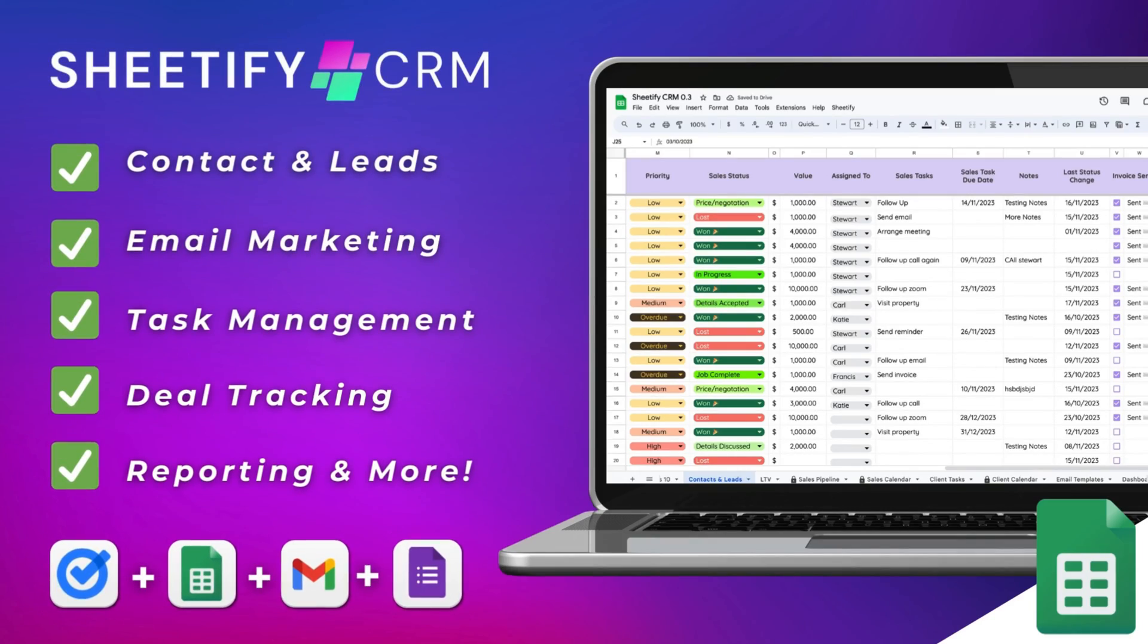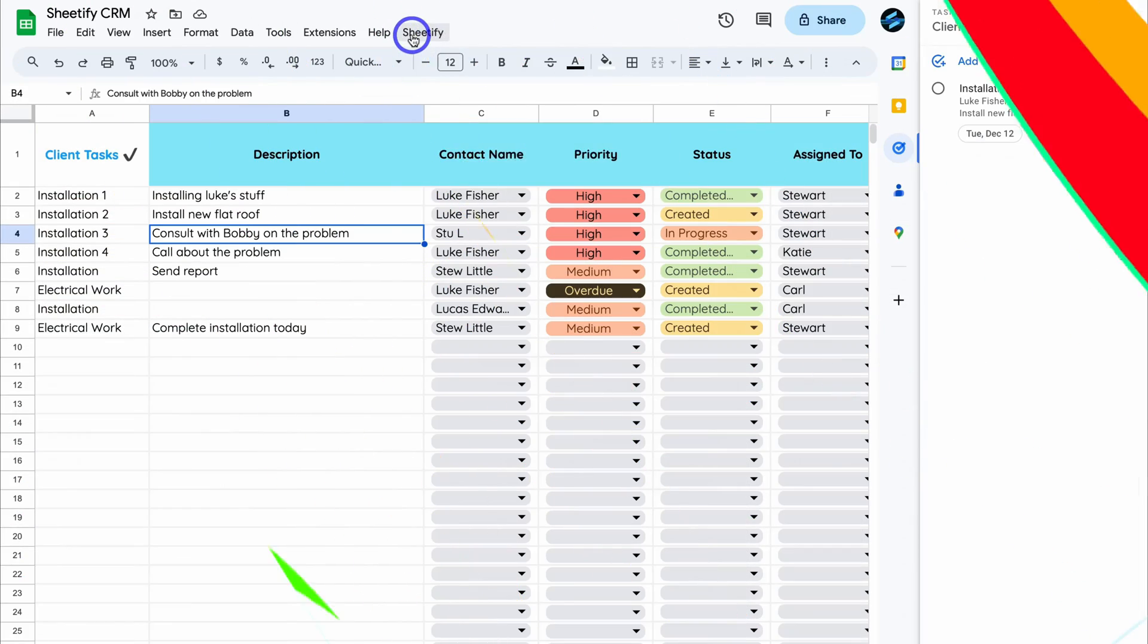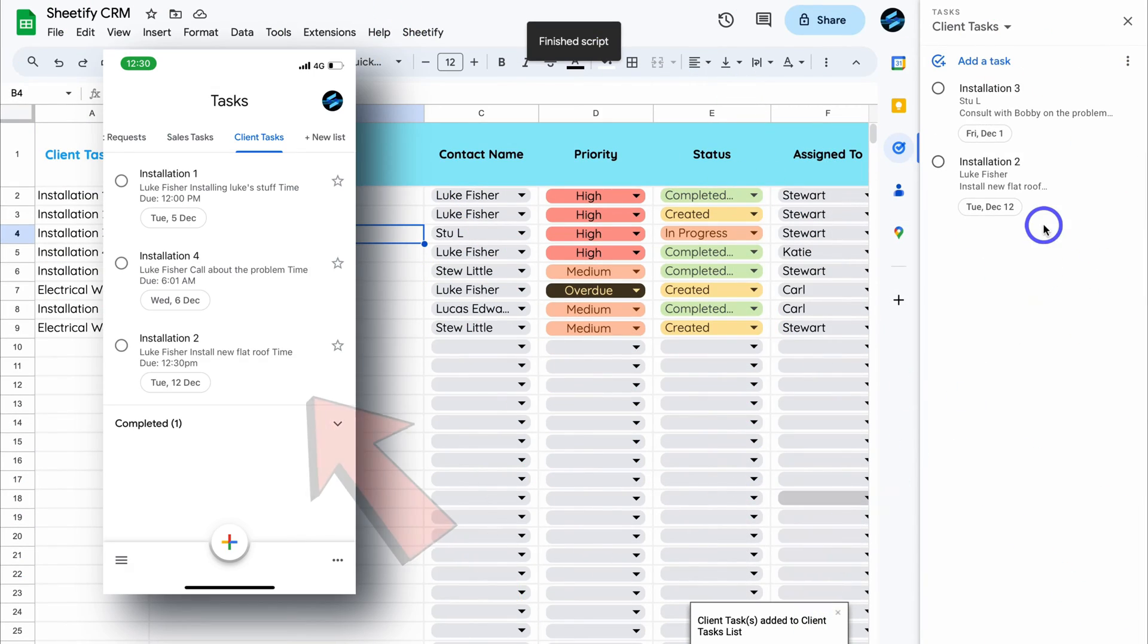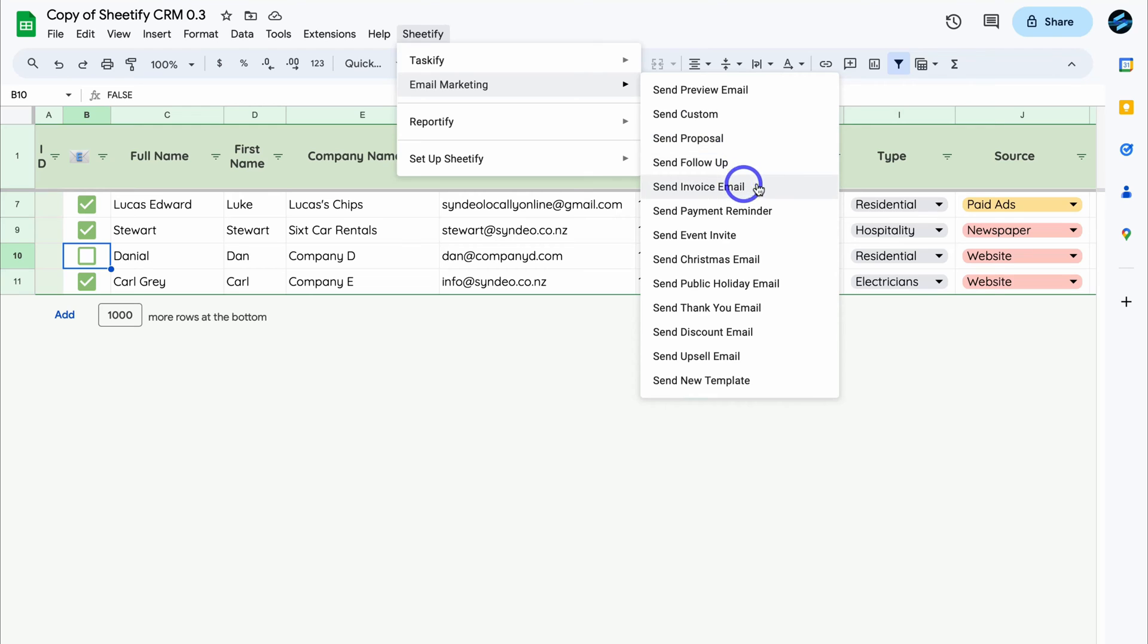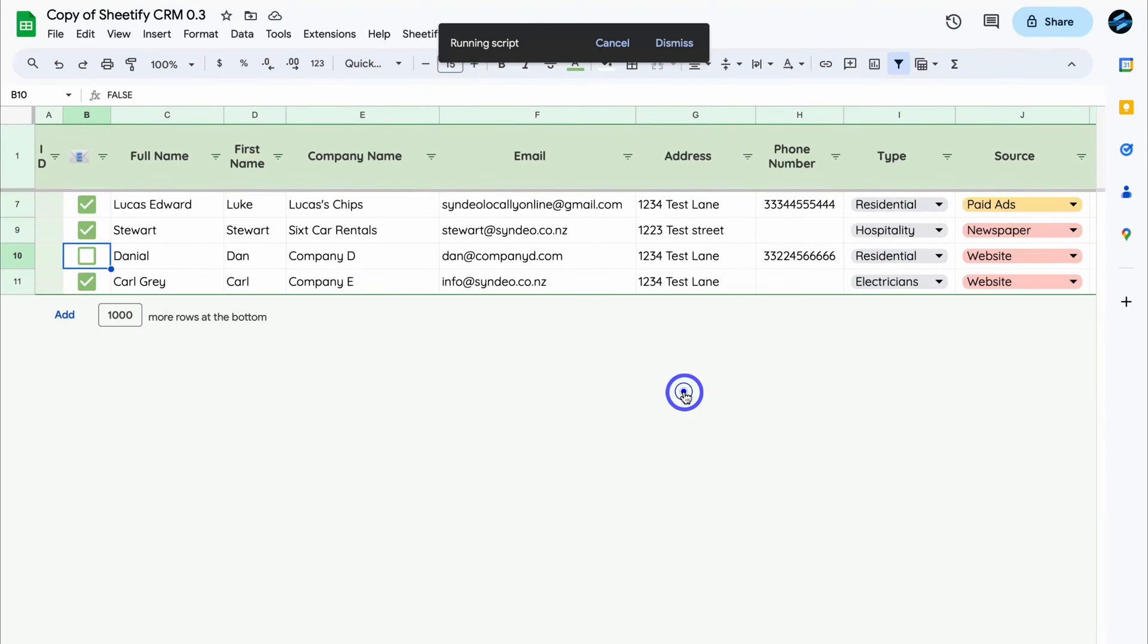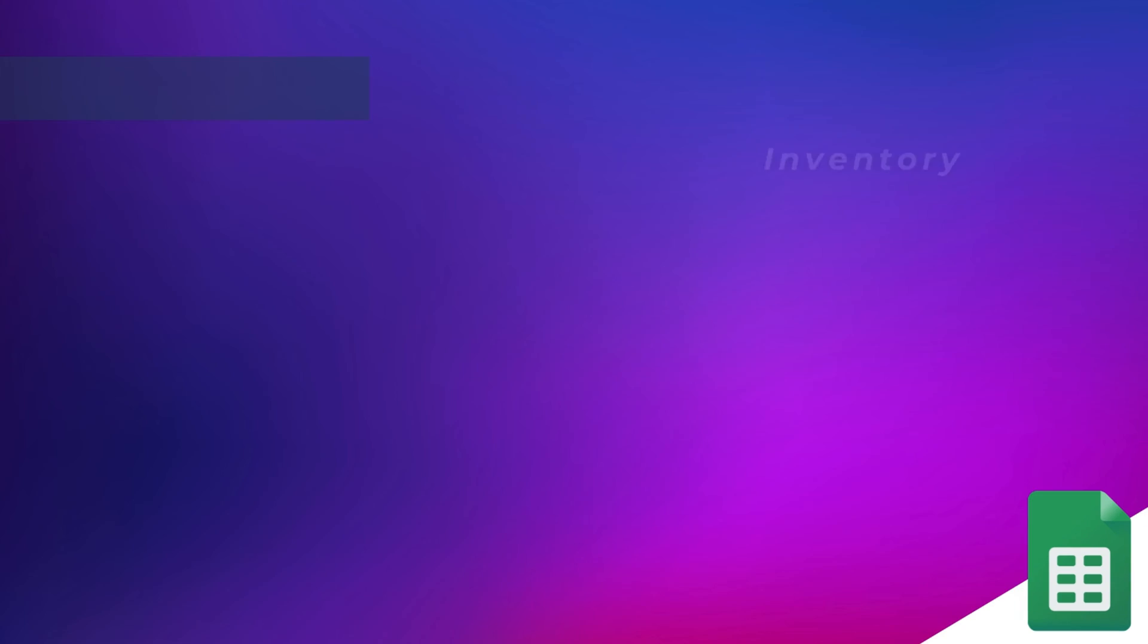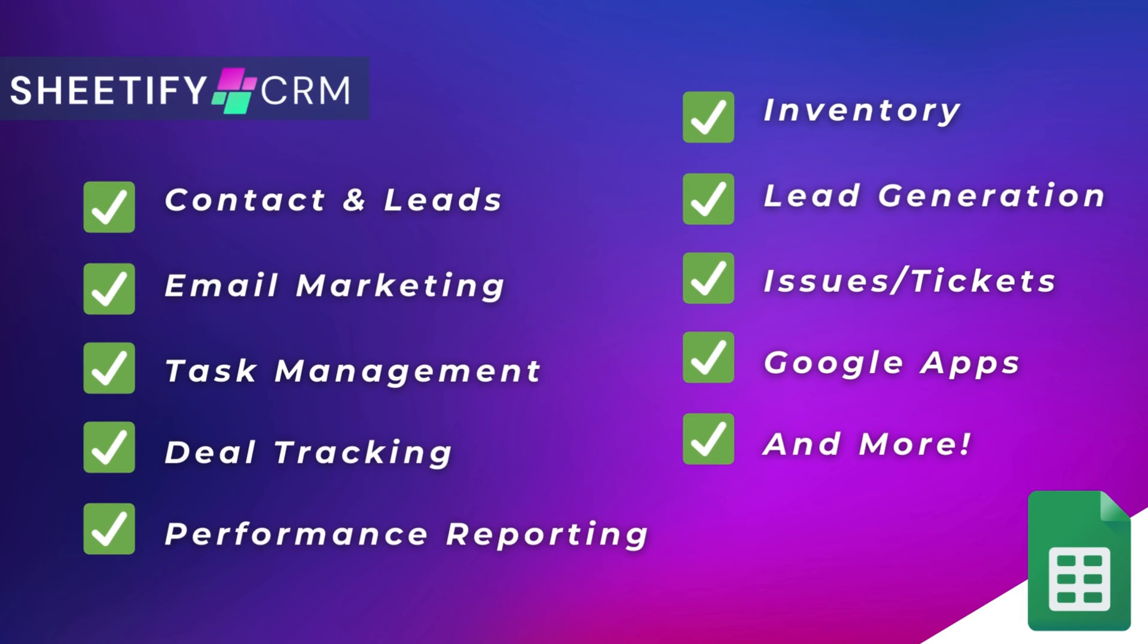Hey guys, just quickly before we get back to this video, I just want to mention my Sheetify CRM, an all-in-one business toolkit and CRM built with Google Sheets and designed for Google users. You can simply manage leads, customers, tasks, engage in email marketing, manage your inventory, tickets, and more. The great part is I've made this Sheetify CRM a one-time payment: no subscriptions, unlimited access, and future updates. If you're interested in learning more, you can find the link to my Sheetify CRM down below in the description.